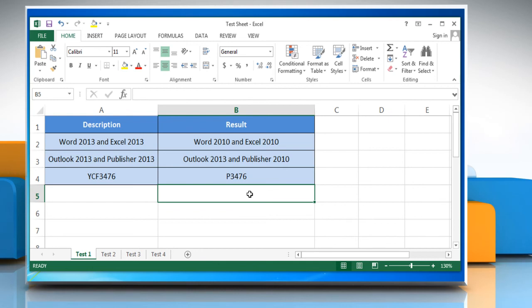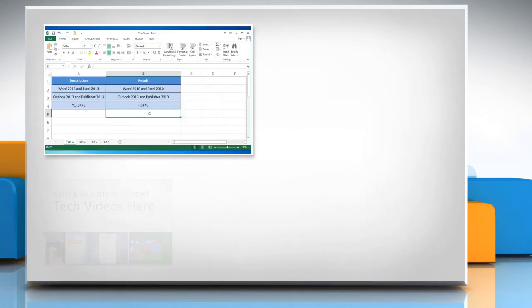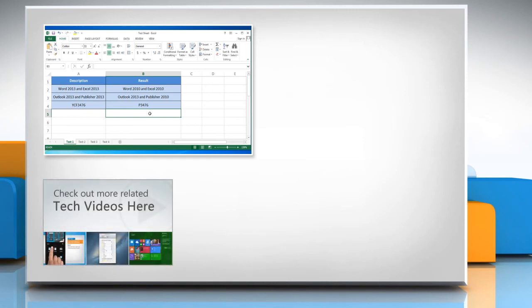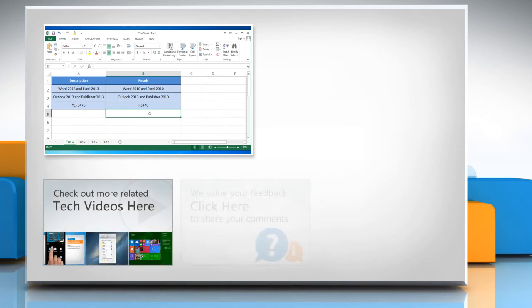Thanks for watching. To check out more related tech videos, click here. If you have any query or want to share something with us, click here.